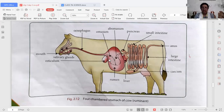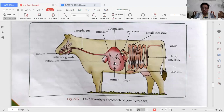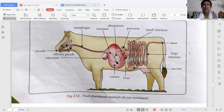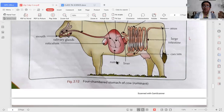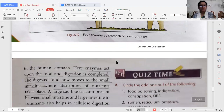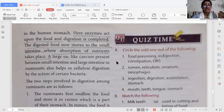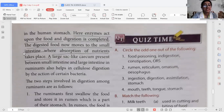After rechewing, the food goes to the omasum. The omasum is the smallest chamber of the stomach. From there, the food moves to the abomasum, which is the true stomach, because gastric juices are secreted here. In the abomasum, gastric juices act upon the food and digestion is completed.